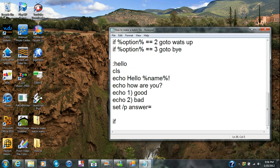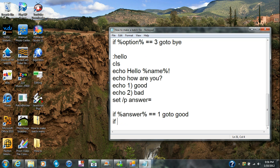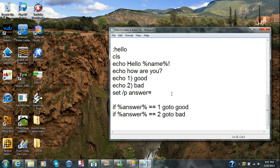You're gonna put: if answer equals equals 1 goto good, if answer equals equals 2 goto bad. So for the hello menu you have 'how are you' and then when that gets done you go to the good menu or the bad menu.